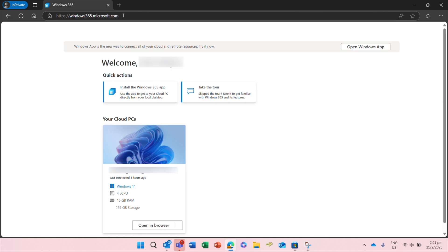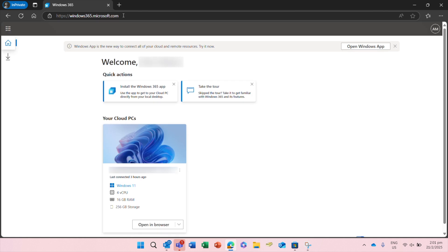Your Windows 365 home page will load. Click open in browser.